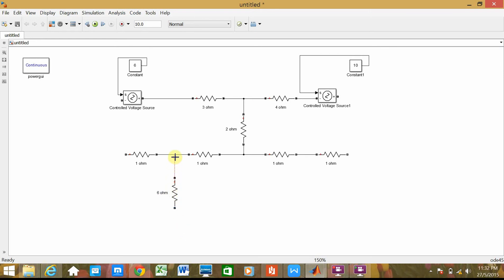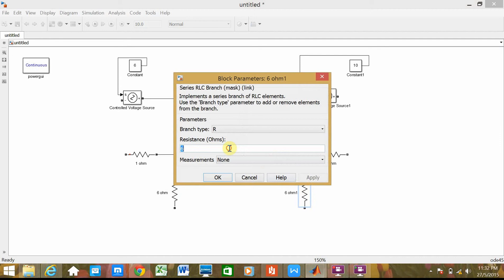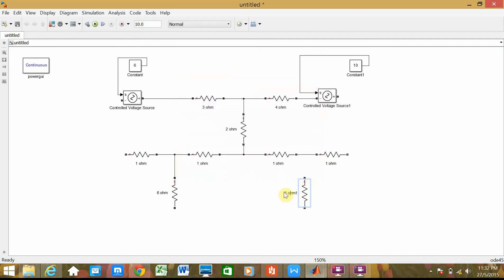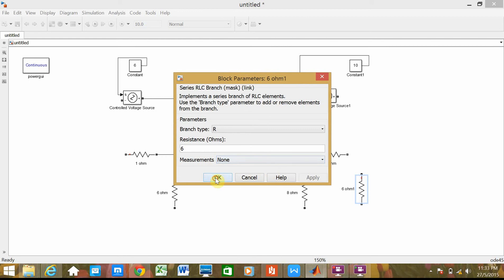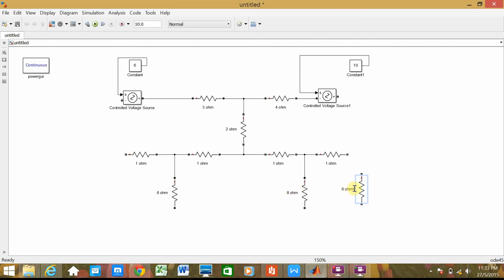Connect it. Then another one — so I copy this one and paste here. Change the value to 8 ohms. Connect it. Then the positive one, and another one — paste here. Change it to 6 ohms. Then the positive one, connect it to here.